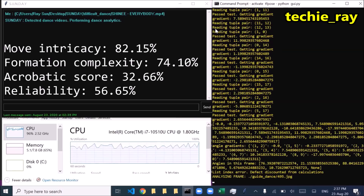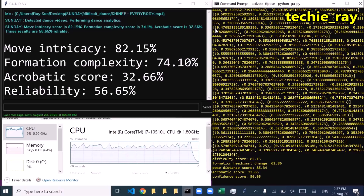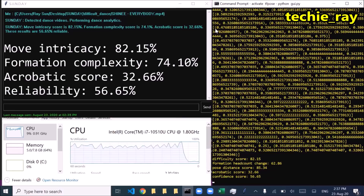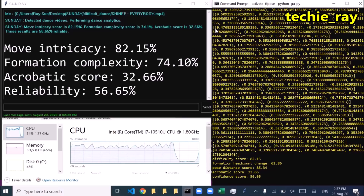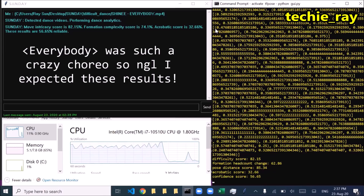Move Intricacy Score: 82.15%. Formation Complexity Score: 74.1%. Acrobatic Score: 32.66%. These results are 56.65% reliable.